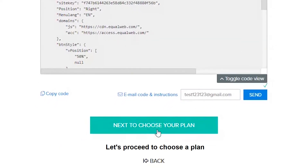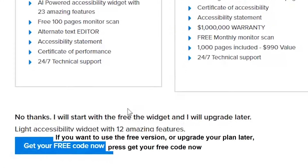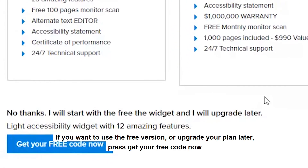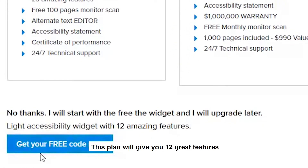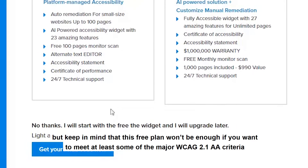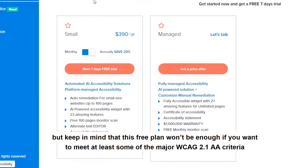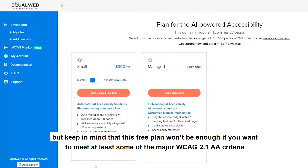Let's proceed to choosing a plan. If you want to use the free version or upgrade your plan later, press 'Get Your Free Code Now.' This plan will give you 12 great features, but keep in mind that this free plan won't be enough if you want to meet at least some of the major WCAG 2.1 AA criteria.